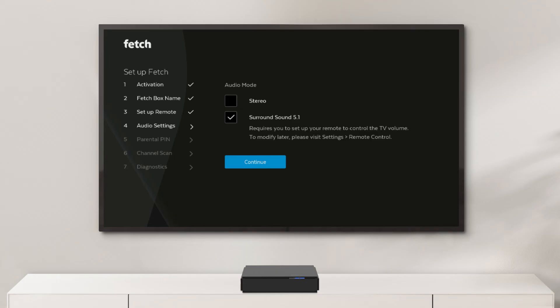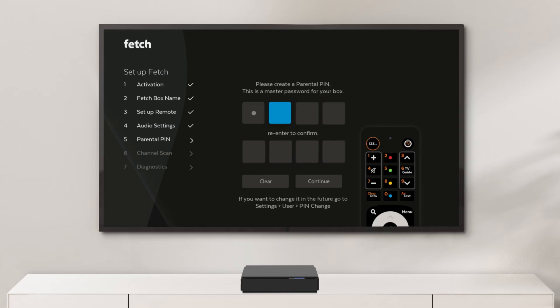You will be asked to set up a parental pin. Make sure you note down this pin in a safe place as you will need it to change parental levels or access additional content.